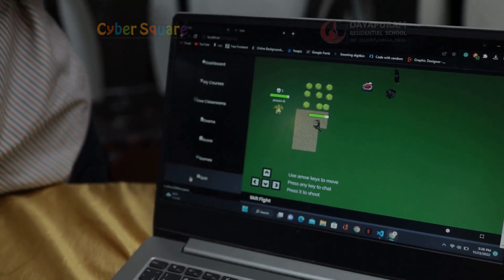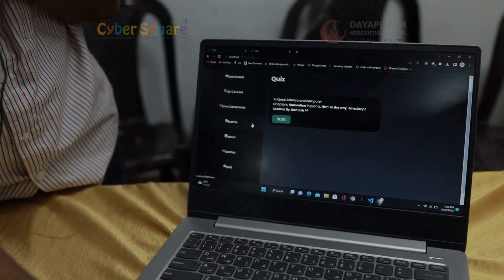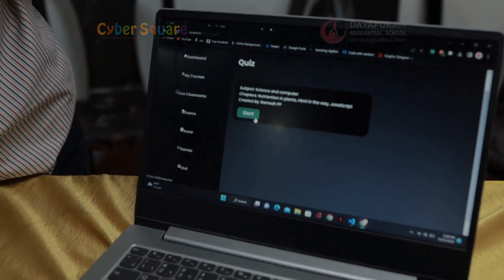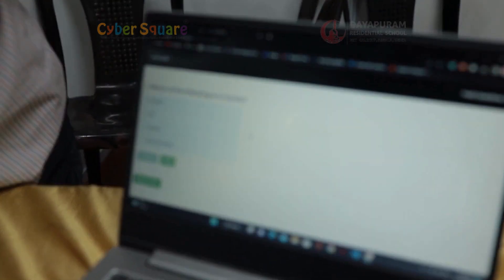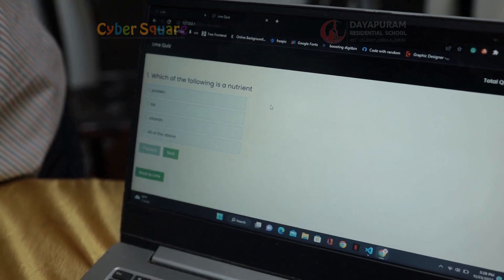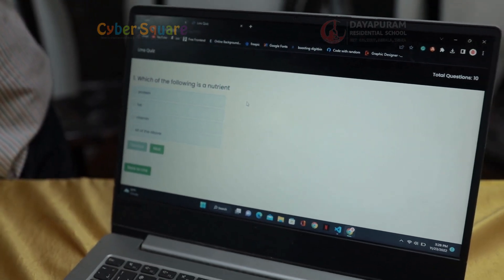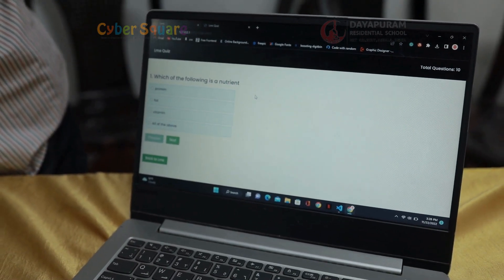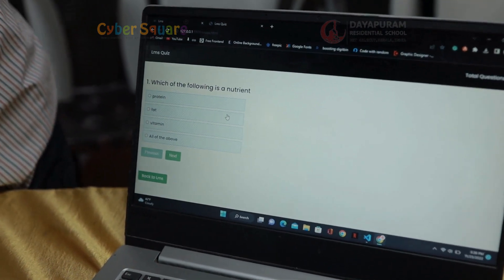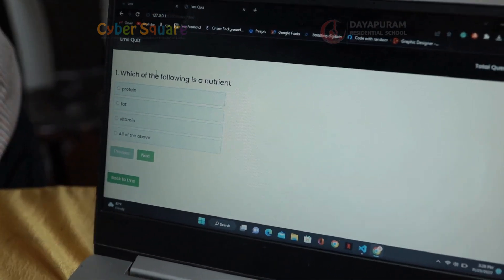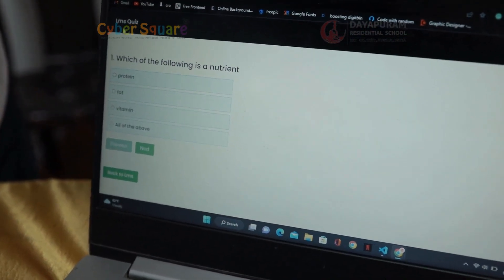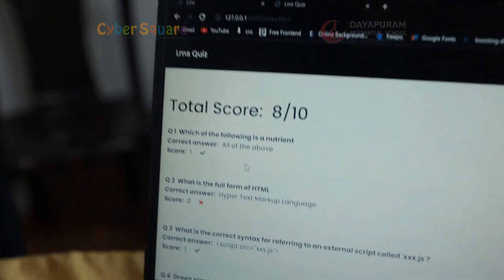The next page is the quiz page. When we click this start button, it will directly go to my another website. I made this website using HTML, CSS and JavaScript. This is a quiz app named LMS Quiz.